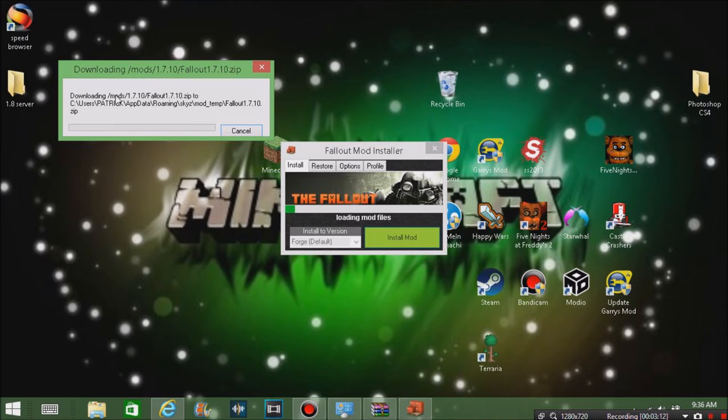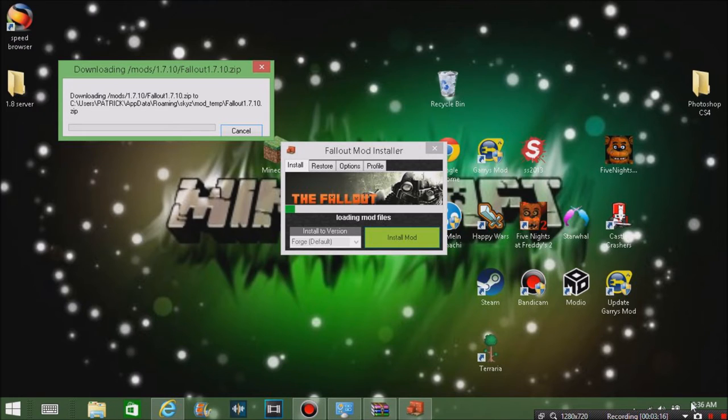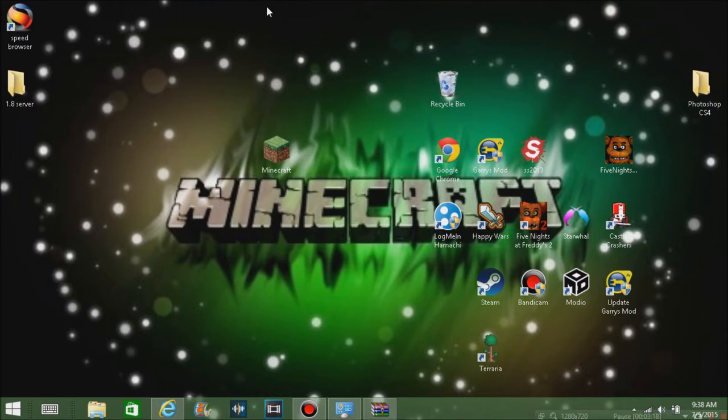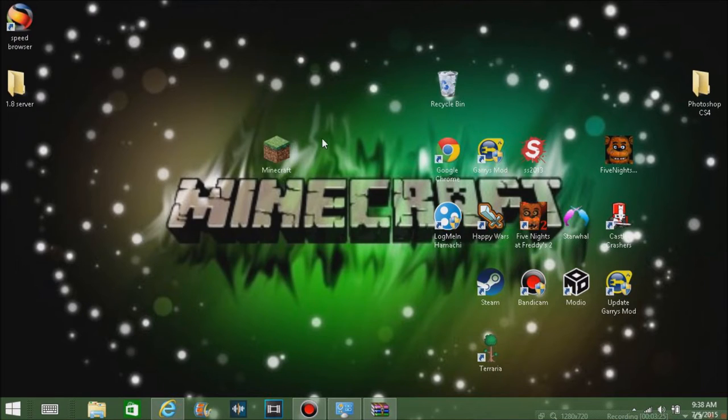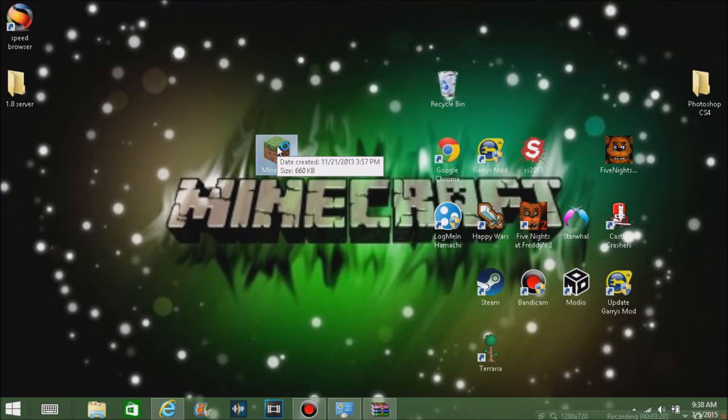You'll see that little screen there, but I'll be back when I'm done. Alright guys, I'm back. I didn't actually install it because it was going to take too long.